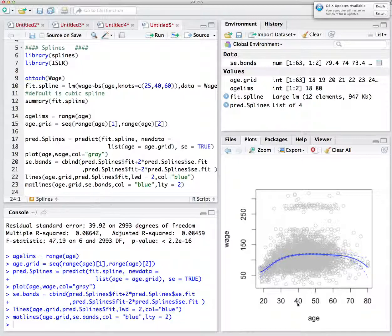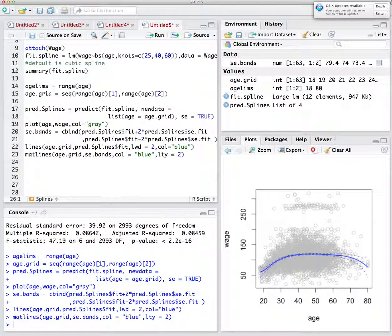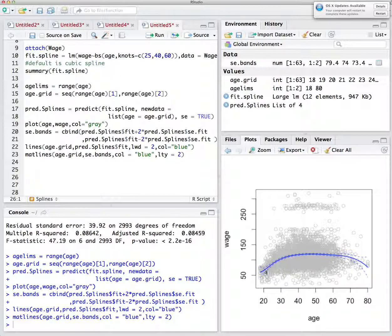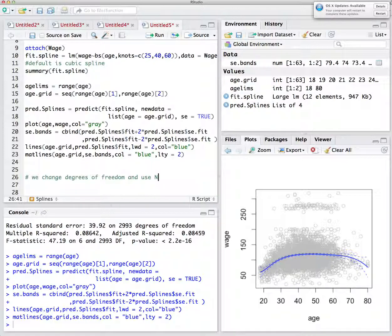That is why we use natural splines. Natural splines have all the characteristics of regular splines, but at the two tail regions they impose additional constraints ensuring a linear line. This gives us thinner confidence intervals at the boundaries. The function for natural splines in R is 'ns'.